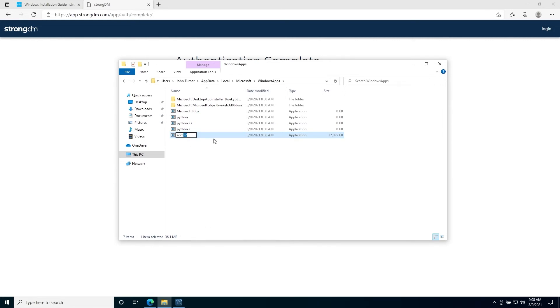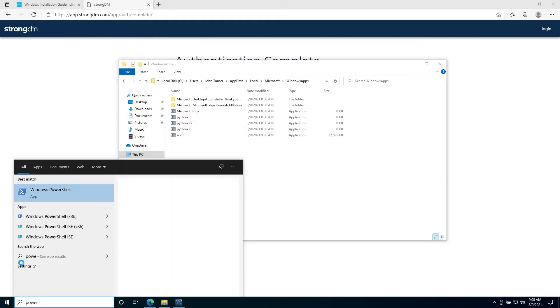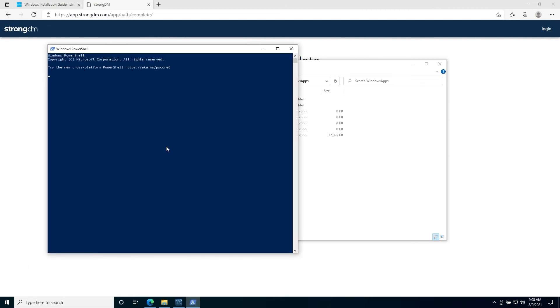Using either command prompt or Windows PowerShell, we can open it and type in the command SDM dash dash version. We verified that our CLI is now installed.